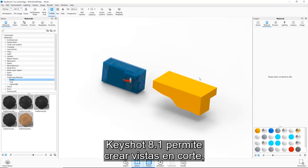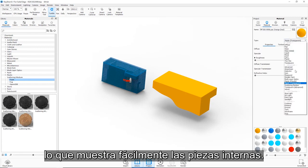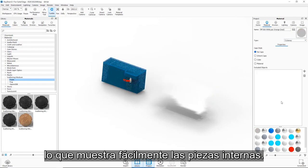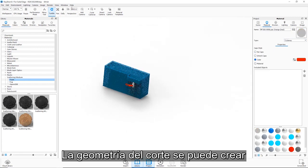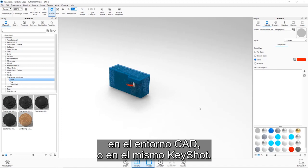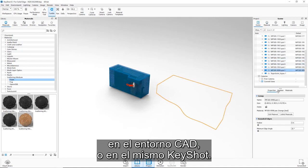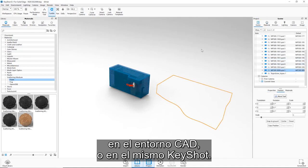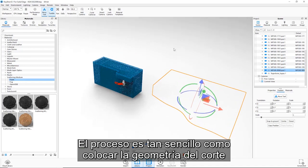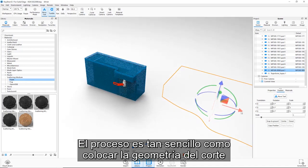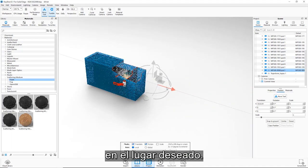Geometry for the cutaway can be created inside the core CAD environment or within KeyShot itself. The process is as simple as positioning the cutaway geometry in the desired location.